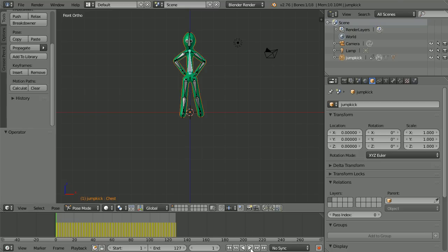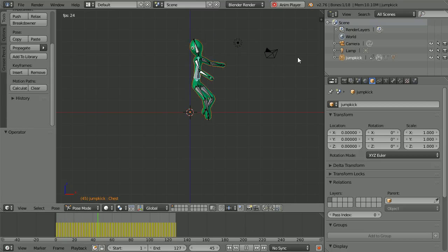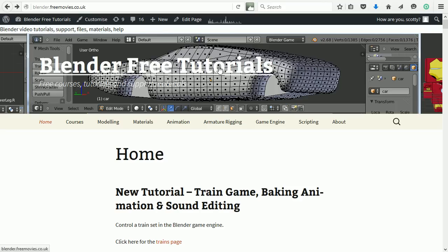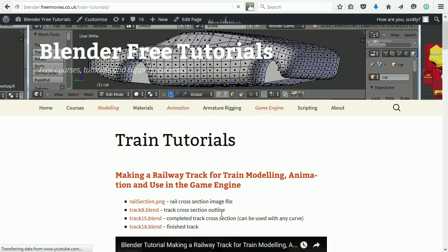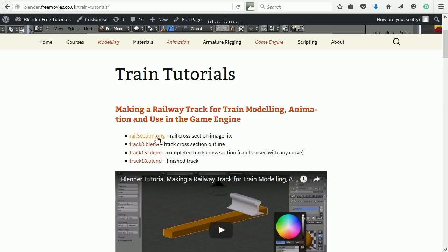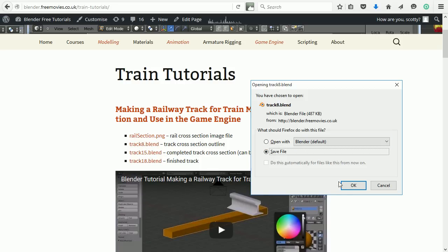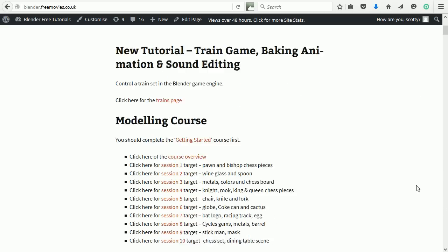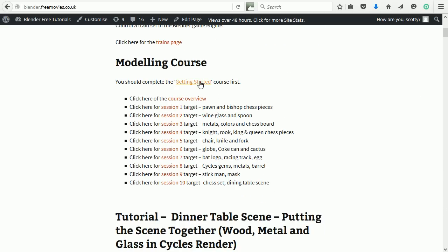Even I don't know what's coming next. At the Blender Free Tutorials website you can download files and support materials. For instance you can download image files and Blender files. And there are courses to work through if you like learning in a structured way.